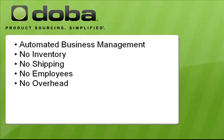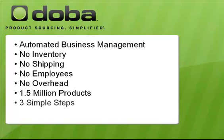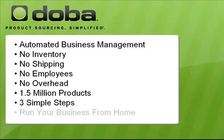With DOBA, the leading provider of dropship products, you have access to 1.5 million wholesale products that can automatically be loaded to your website or eBay. With three easy steps, you can be on your way to making thousands of dollars running your business from the comfort of your own home.